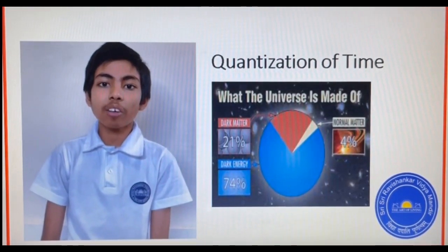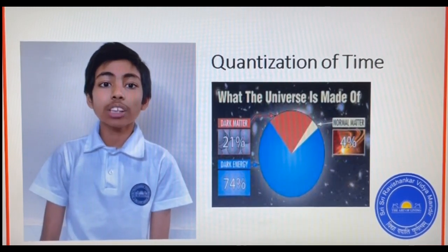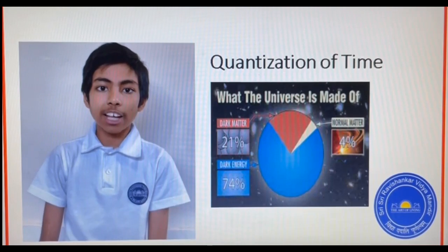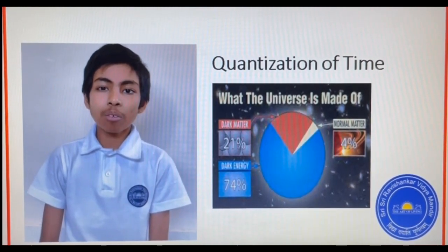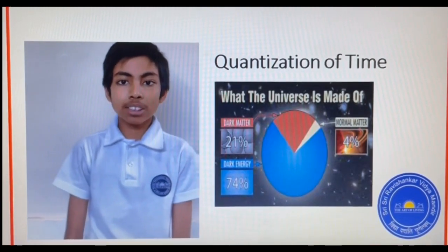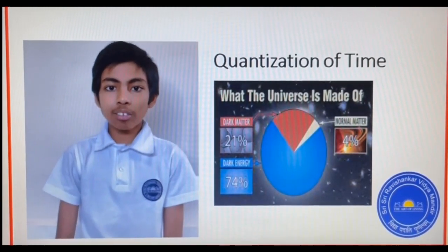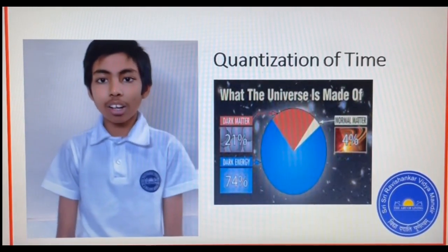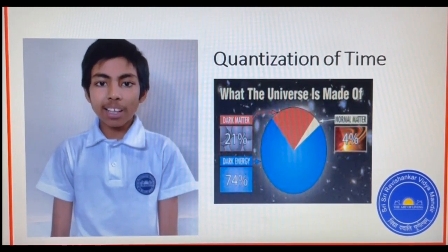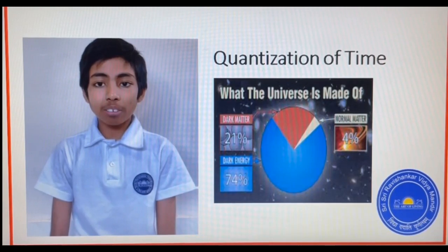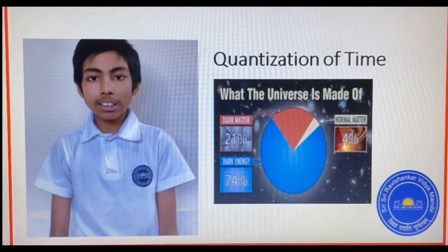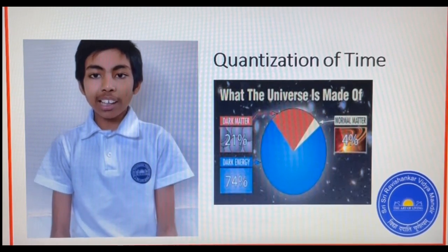Scientists are now trying to understand whether time flows like water or like grainy sand — whether time can be quantized or not. In the world of dark matter and dark energy, how time behaves is a mystery. Another interesting area of study is the psychology of time: every individual has a biological and psychological clock, and how to synchronize these two is an art of living.